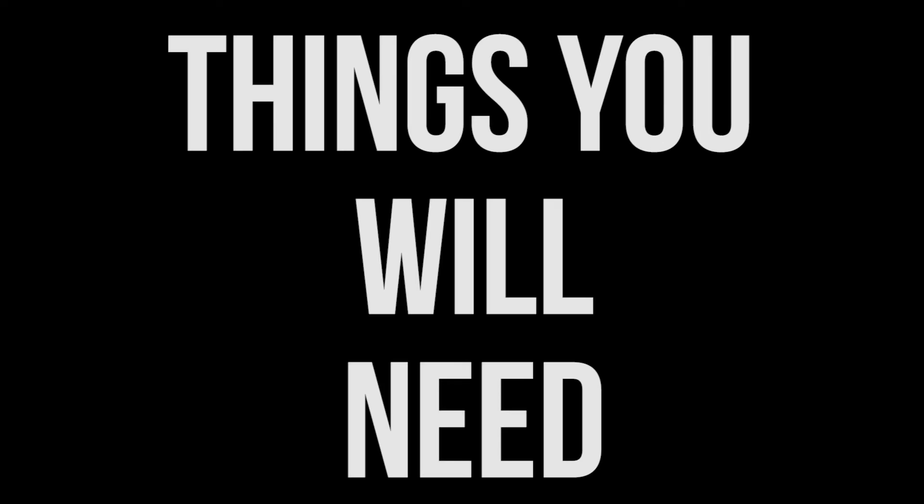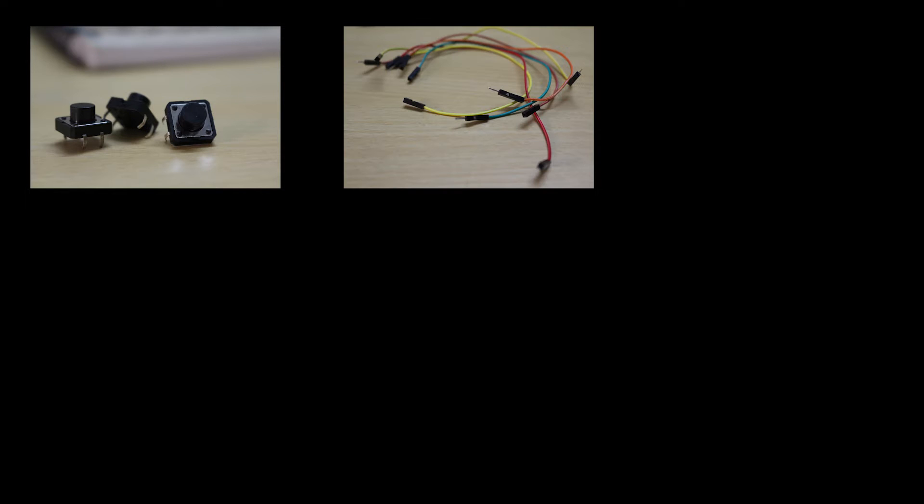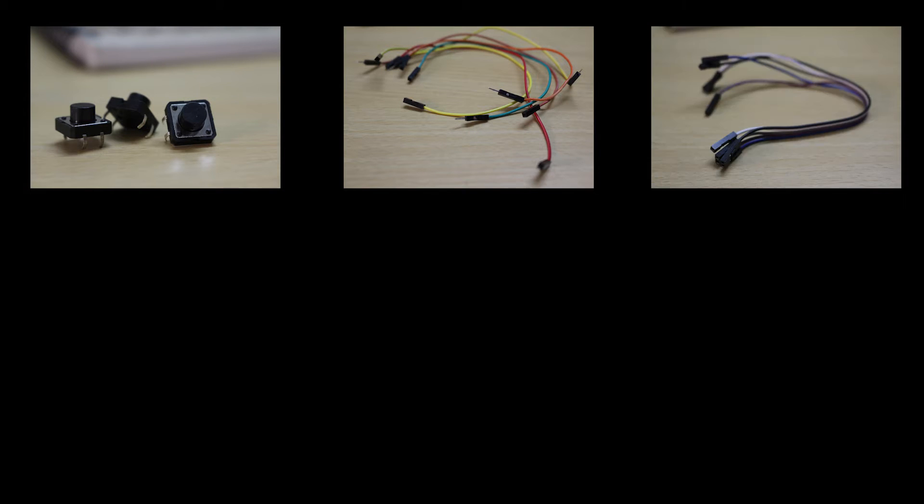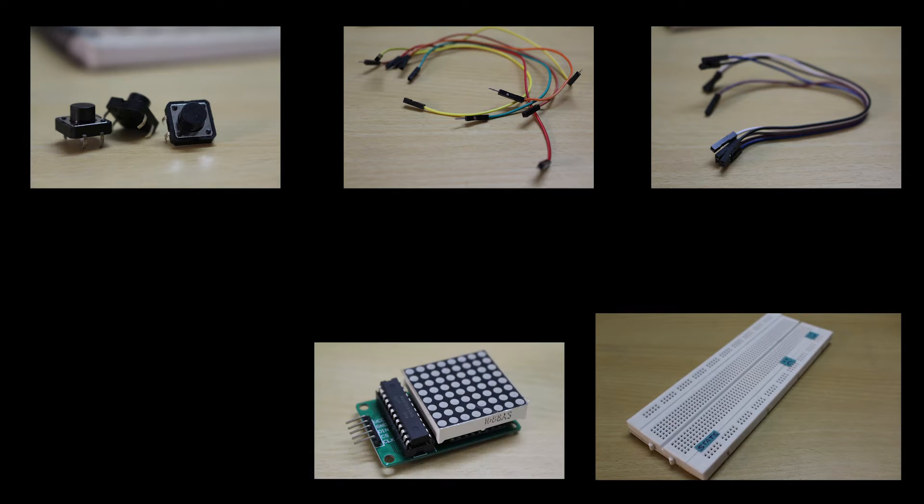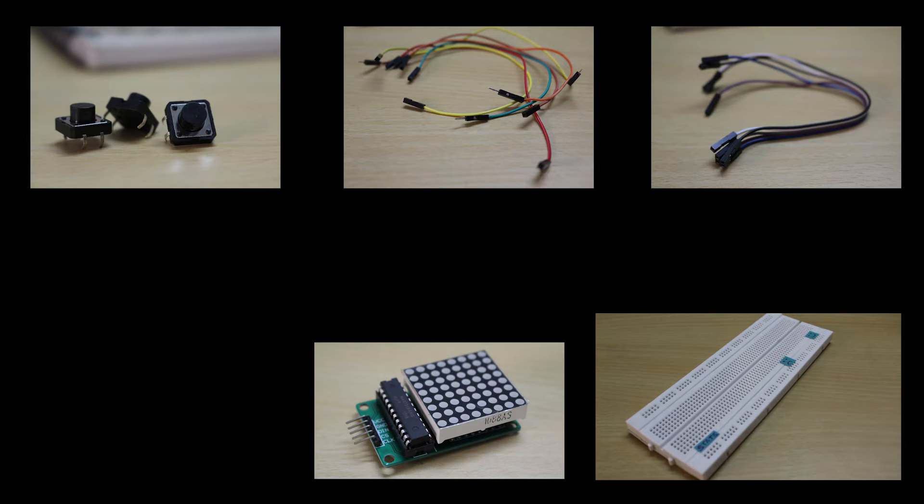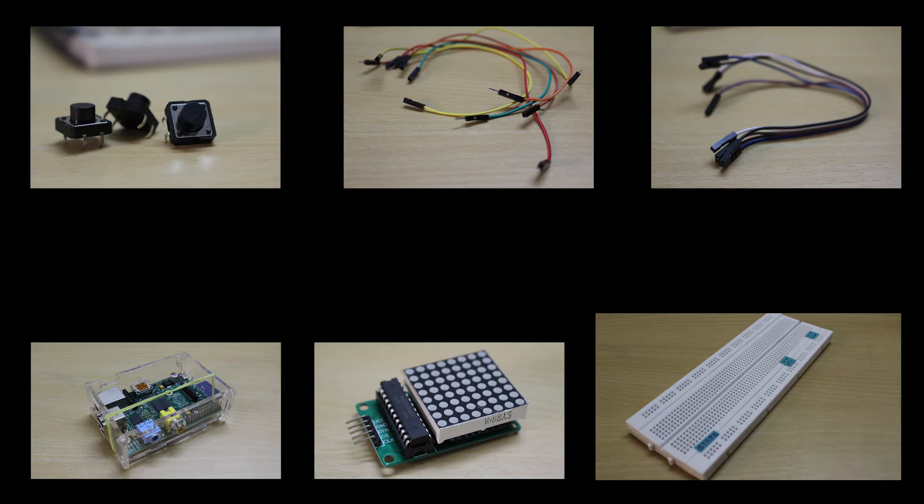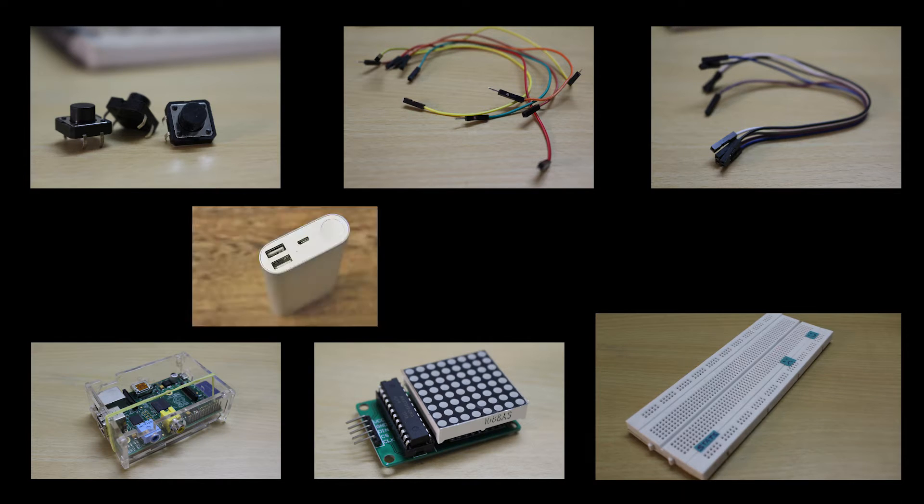Things you will need: three pushdown buttons, six male to female connectors, four female to female connectors, a breadboard, an 8x8 LED array driven by MAX 7219, a Raspberry Pi, and a power bank to power the Raspberry Pi.